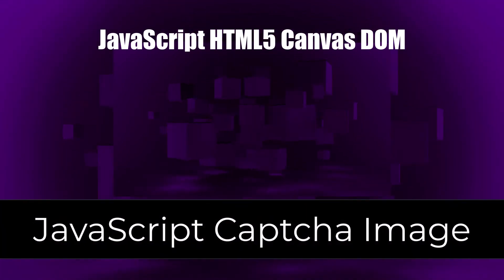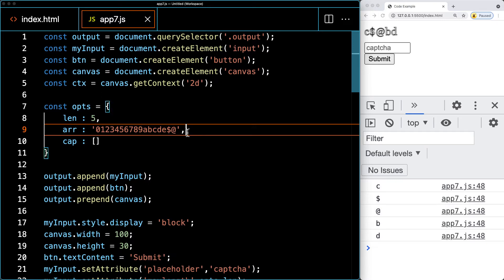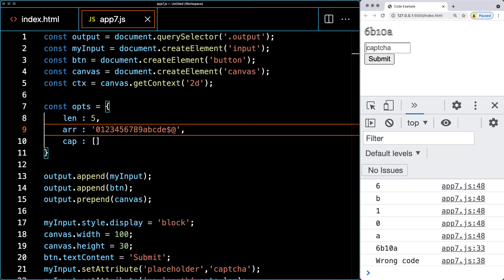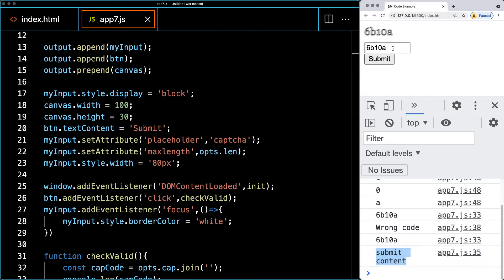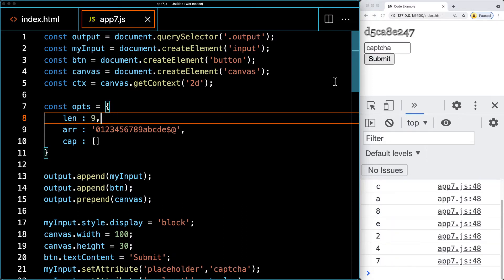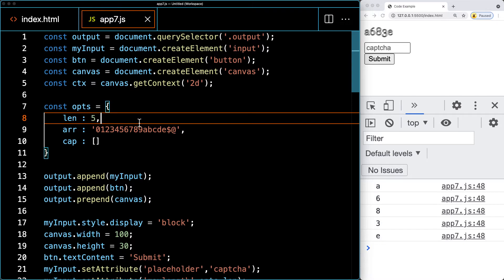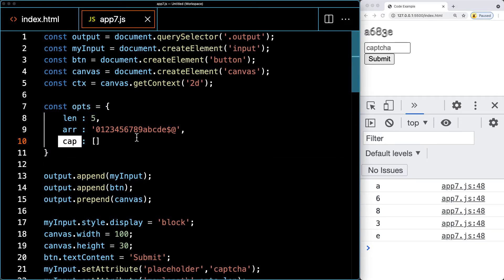In this lesson, we're going to be generating a CAPTCHA — an image-based CAPTCHA. This uses random characters coming from a character array. They're randomly generated, and in order to submit the form, the input has to match the text within the CAPTCHA. You can control the characters used, and the length can be updated within the options object.